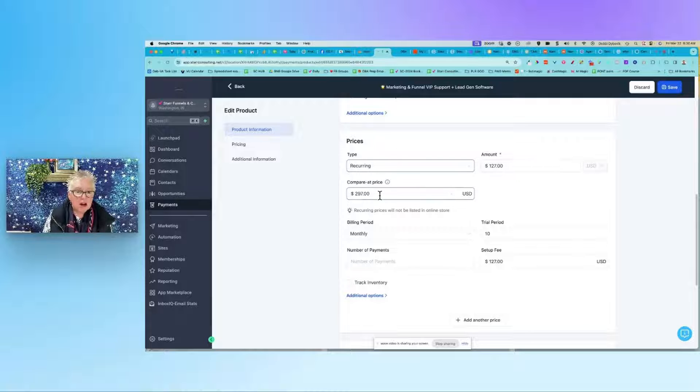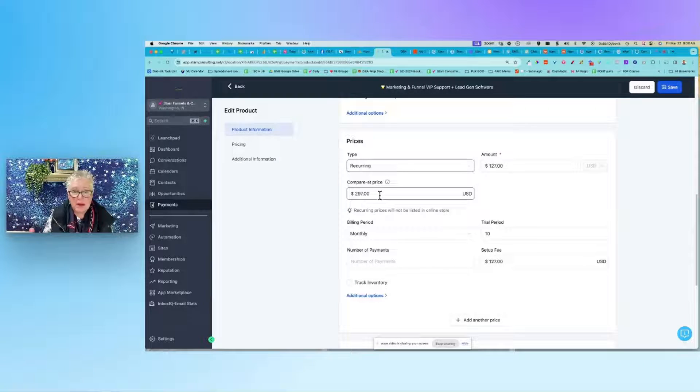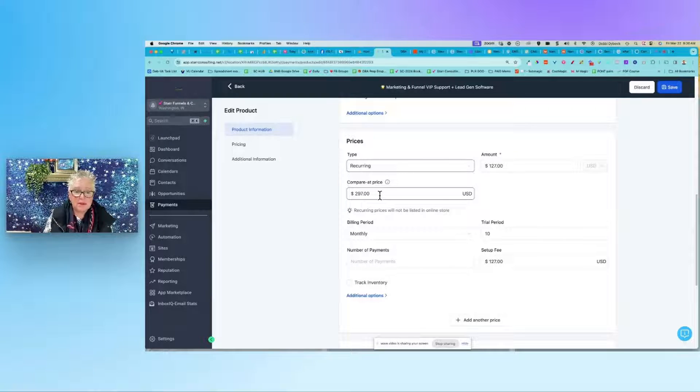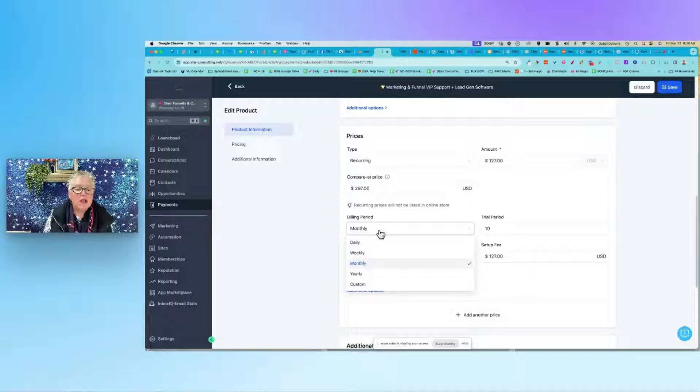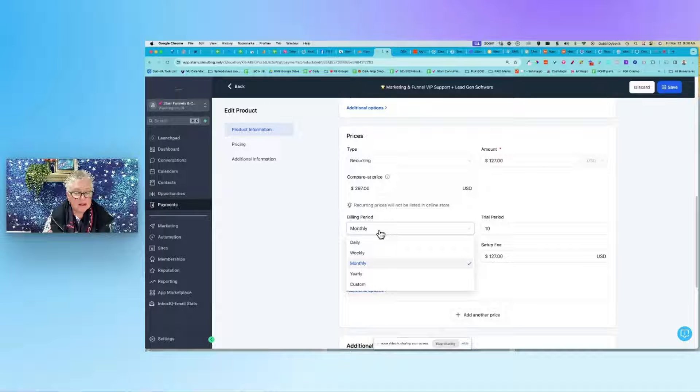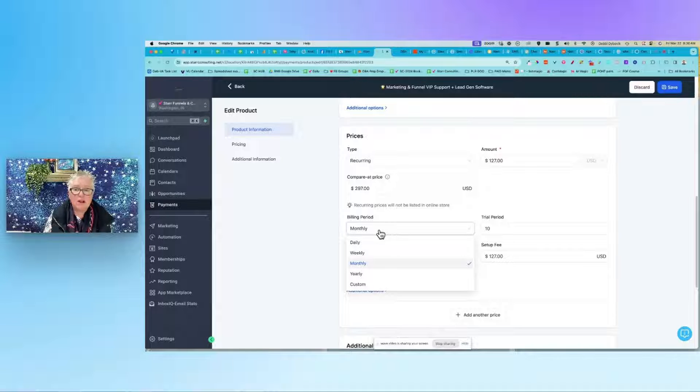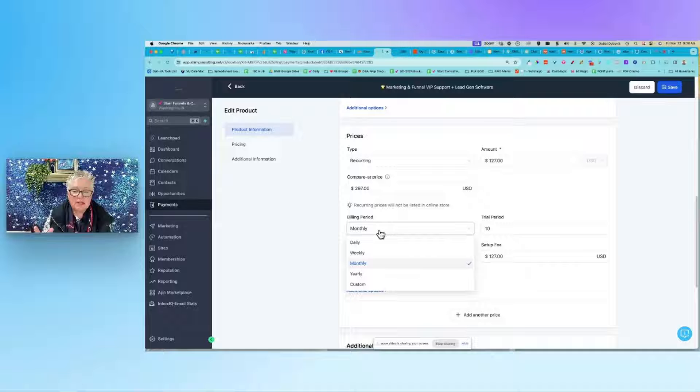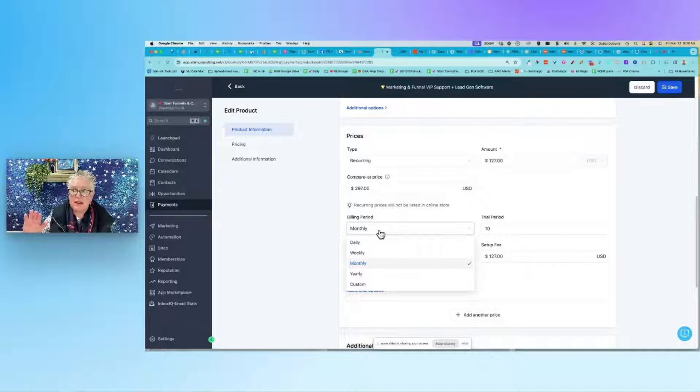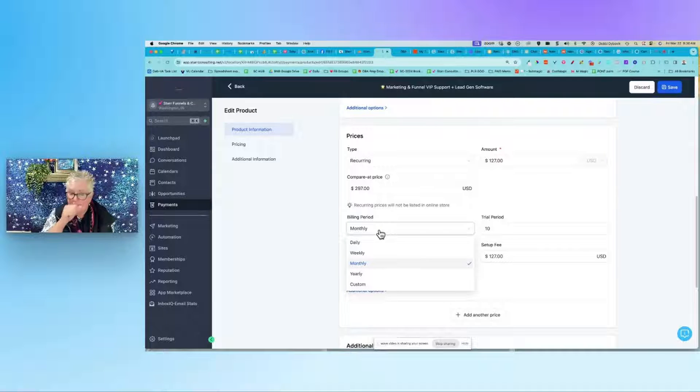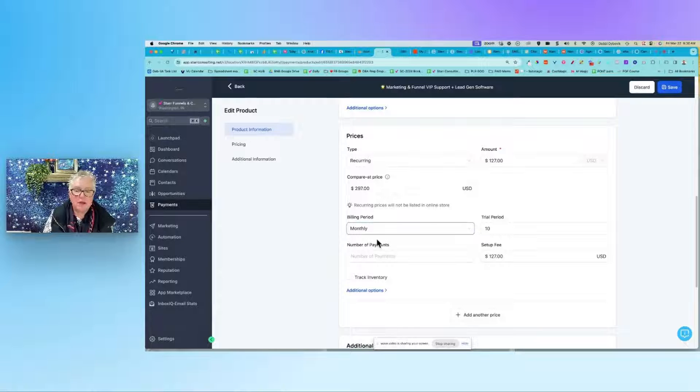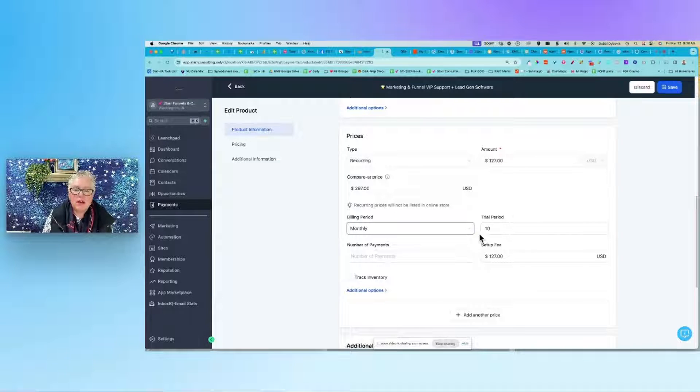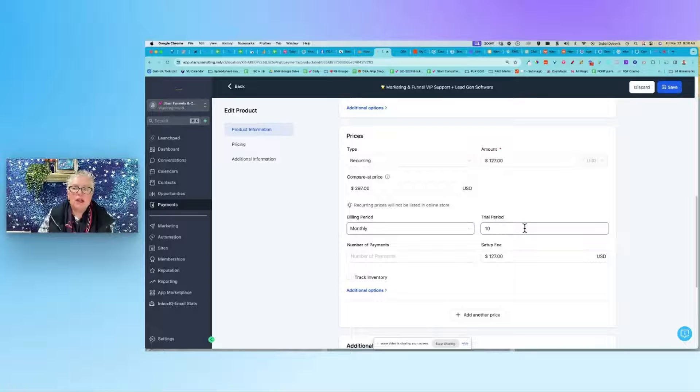Compare at - sometimes it's nice to share that comparison price with your people. Then the billing period - now you could bill people annually, so super important tip there. If you give a discount to your membership, for instance, and they pay in full, then you would set this up with the yearly. But in this instance I'm just doing a monthly, and over here to the right is the trial period.